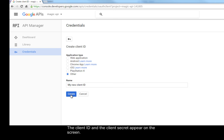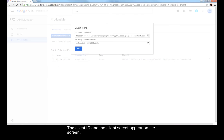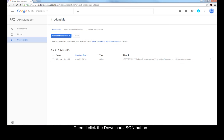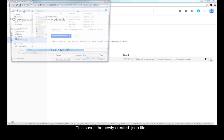The Client ID and the Client Secret appear on the screen. Then, I click the Download JSON button. This saves the newly created JSON file.